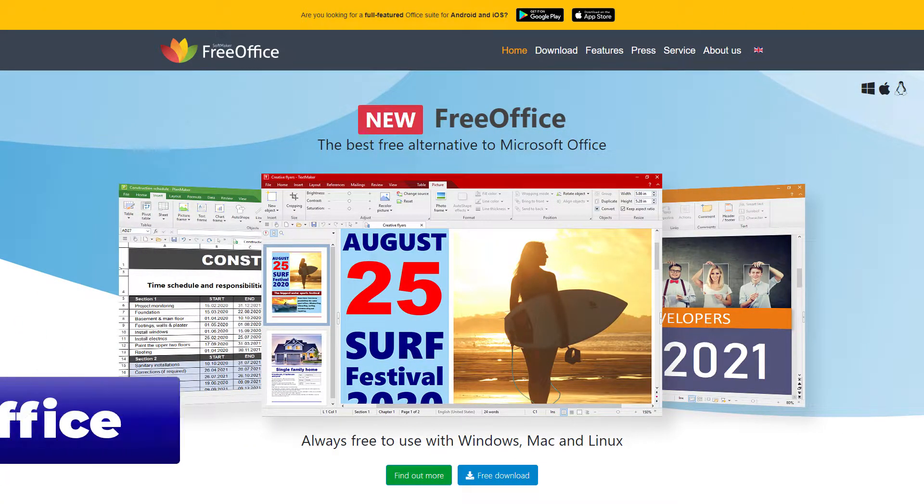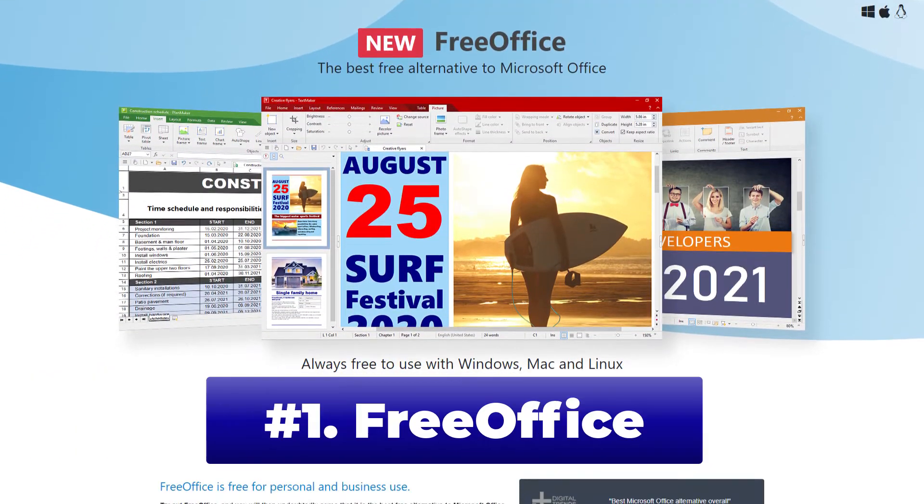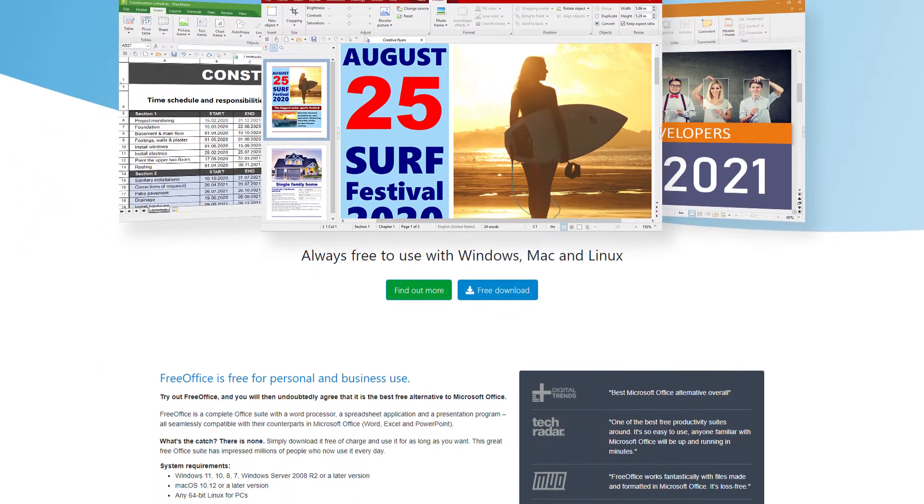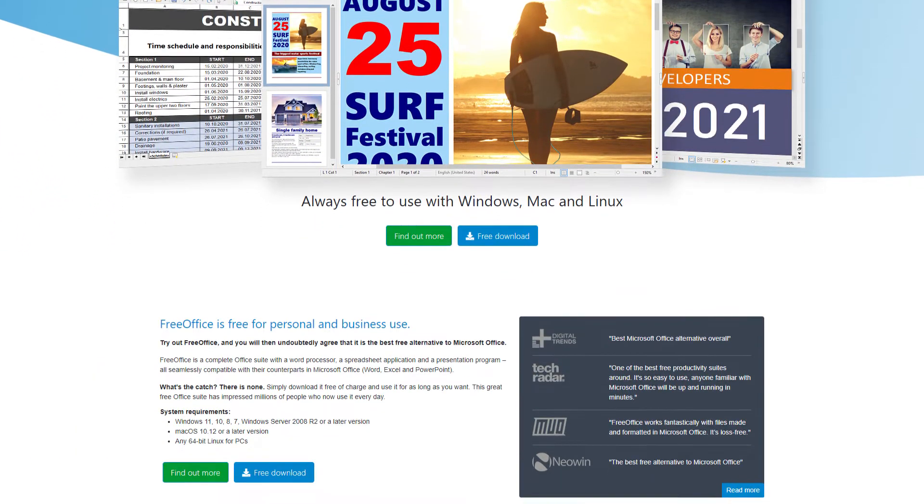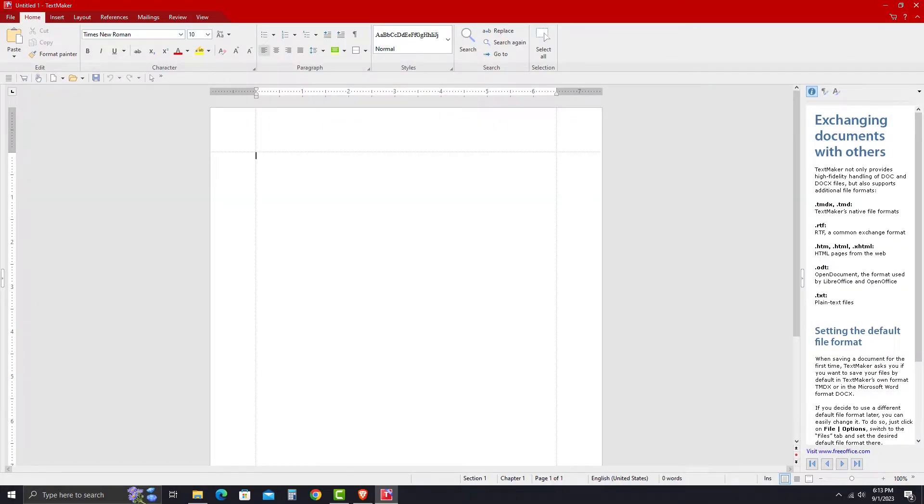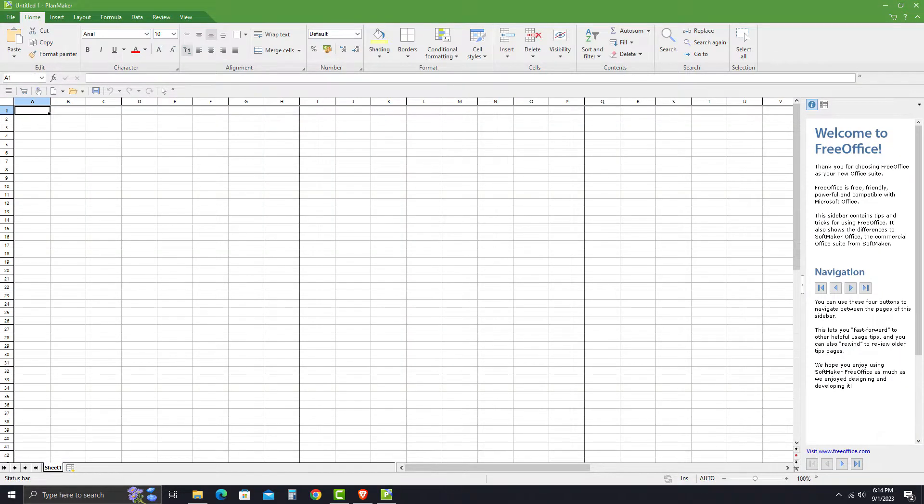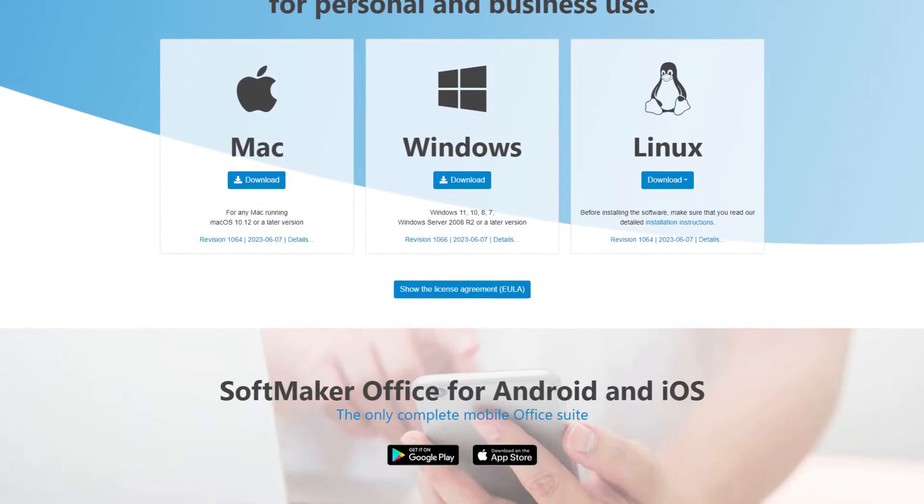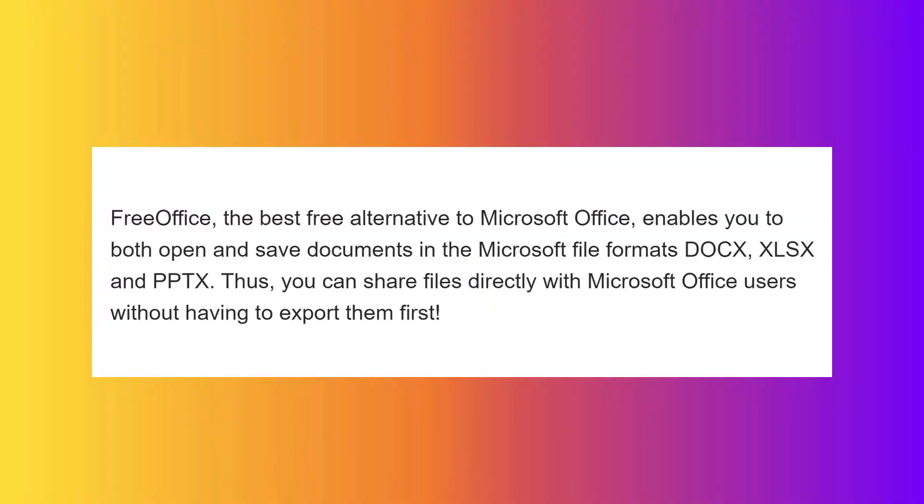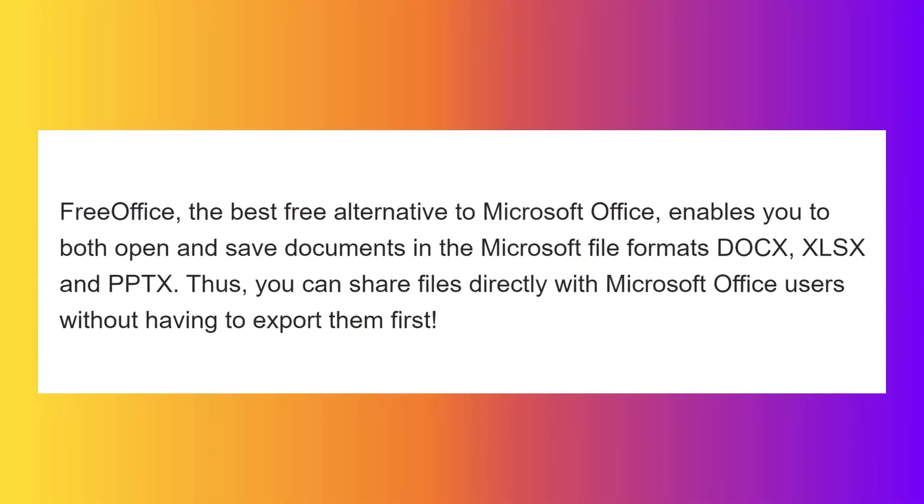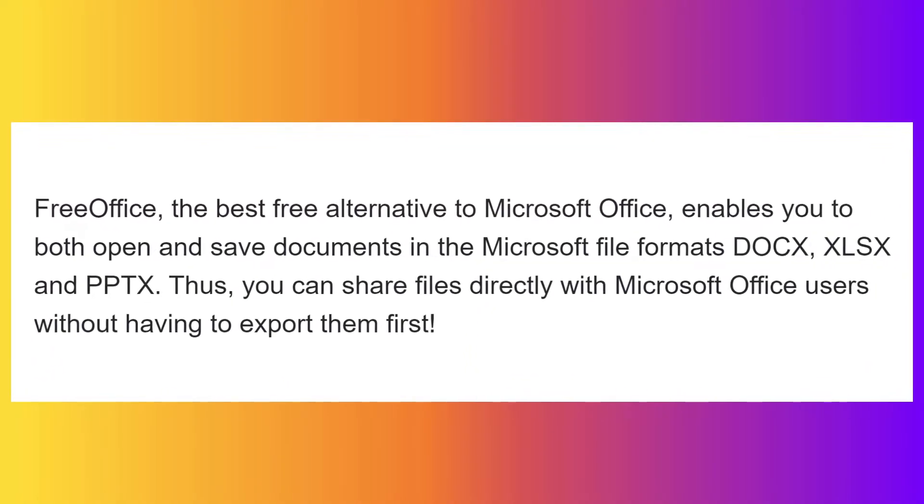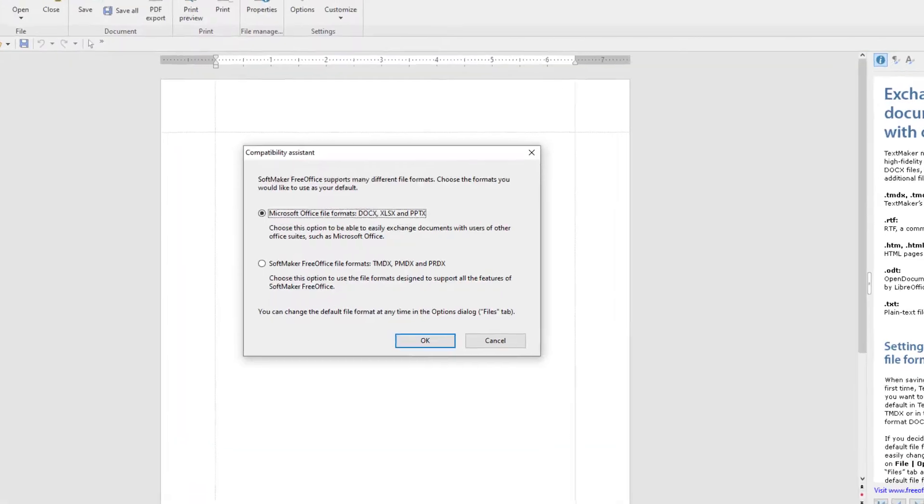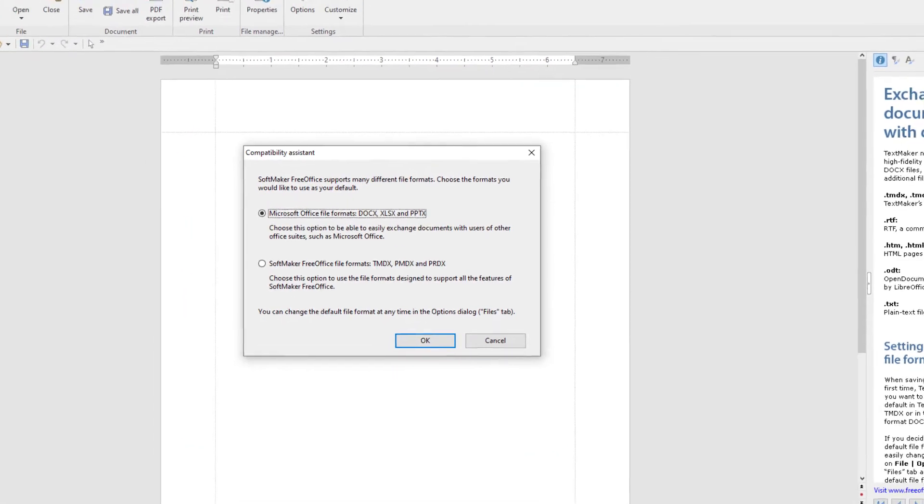As the last alternative on our list, we have FreeOffice. If you want a free alternative that looks and feels exactly like Microsoft Office, then FreeOffice would be the best option for you. It's available on Windows, Mac, Linux, as well as Android and iOS. FreeOffice also supports major file formats that enable you to both open and save documents in Microsoft file formats.